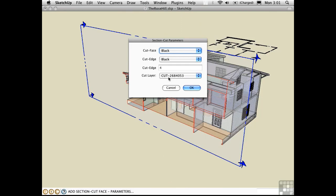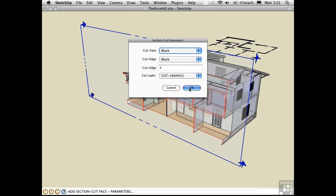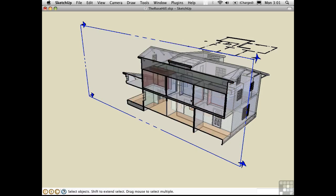This is the thickness of the profile lines. And this is the layer that it's suggesting that we put it on. It's a unique number. And you can either do that or place it on layer 0. I'll say OK. And it created some geometry here that represents that cut plane.